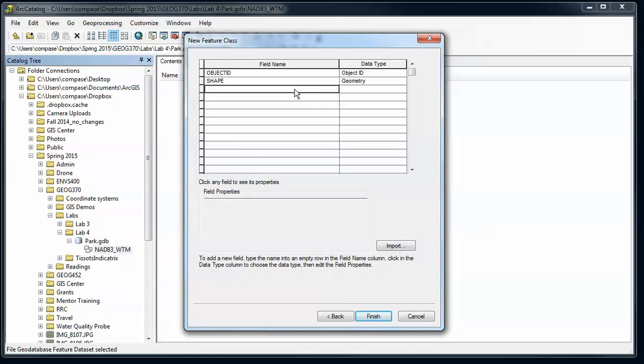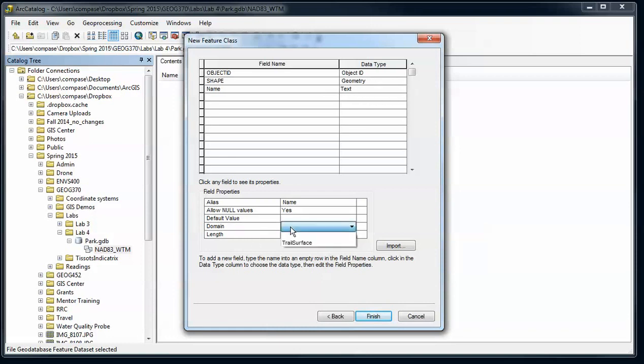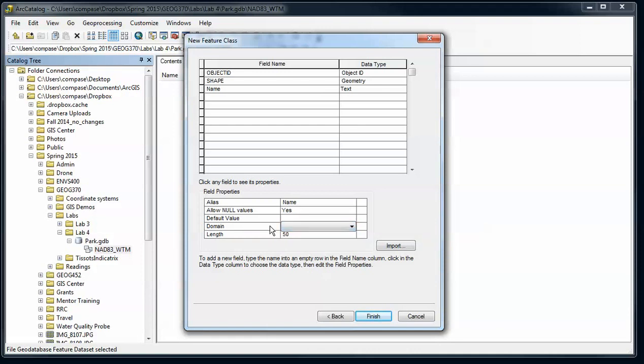In this case, I'm going to have things like the name of the trail. Notice I've chosen, or it's defaulted to, a text field type. Since we have defined domain for text fields, down here I see the option to use a domain to limit the values that could occur in name. I've got trail surface, so we shouldn't be applying that domain to this name field. That doesn't make sense here, but notice that option appears when the field types match.